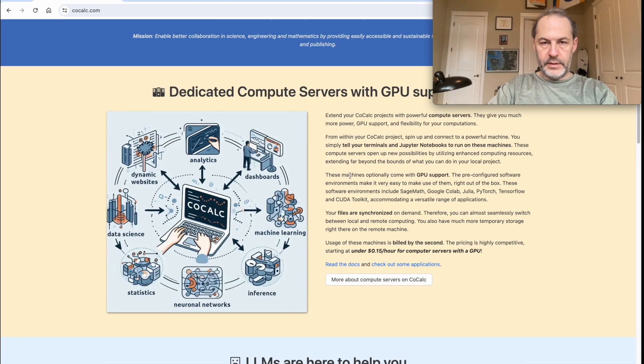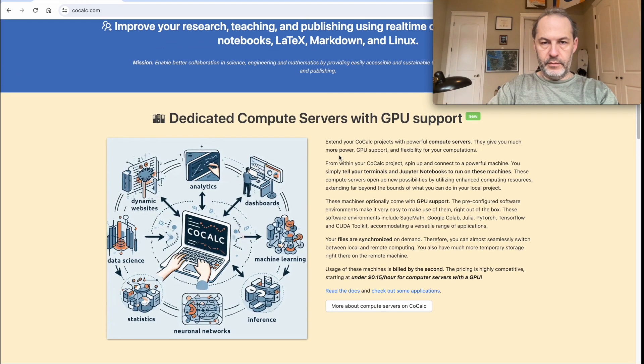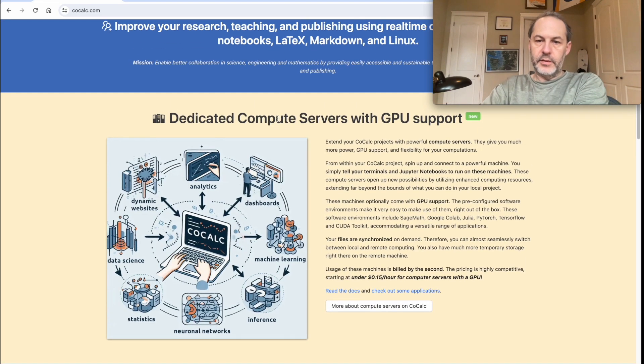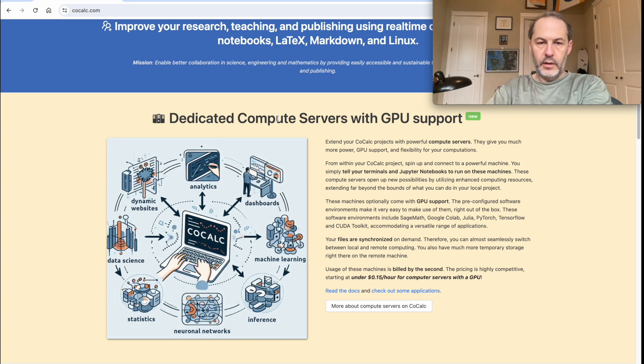Okay, so in this demo I'm going to show you how to use dedicated compute servers with a GPU on CoCalc.